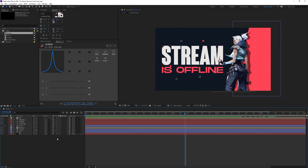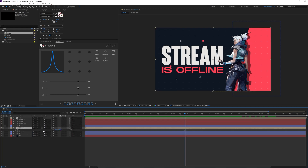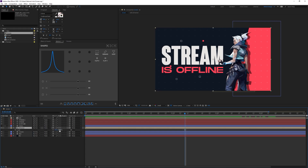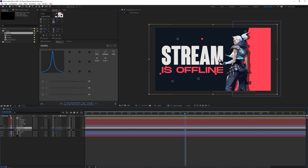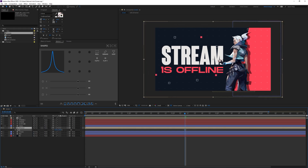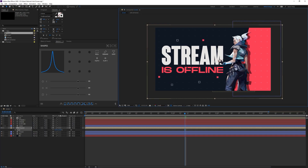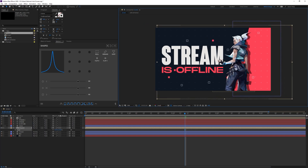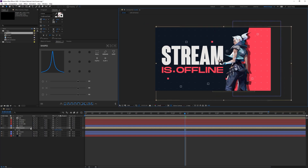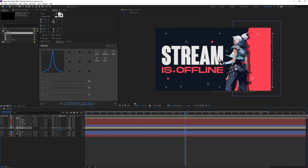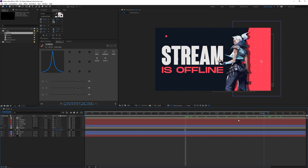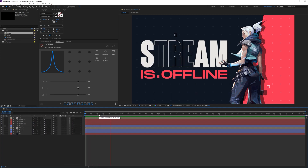The result looks really nice. I'll increase the scale of the shapes composition so they don't interfere with the text. If you scale it up, be sure to tick the 'Collapse Transformations' checkbox — this ensures the shape layers retain their quality from the original composition.